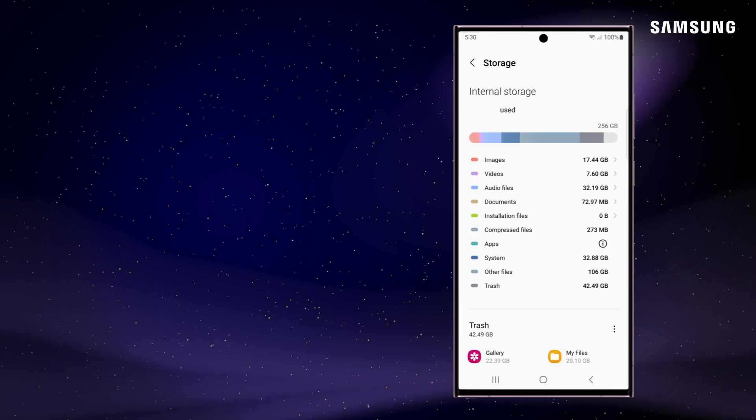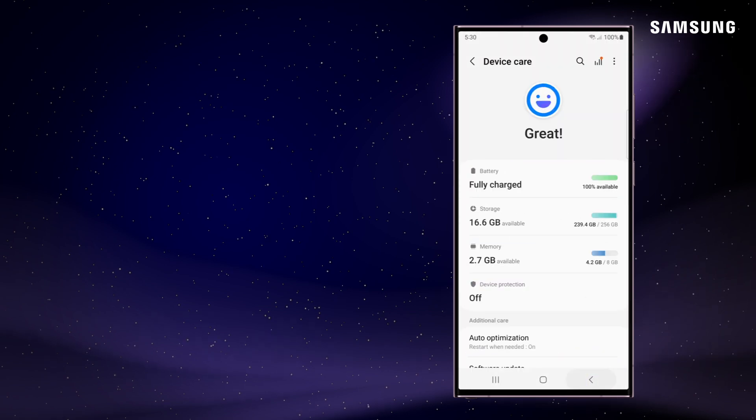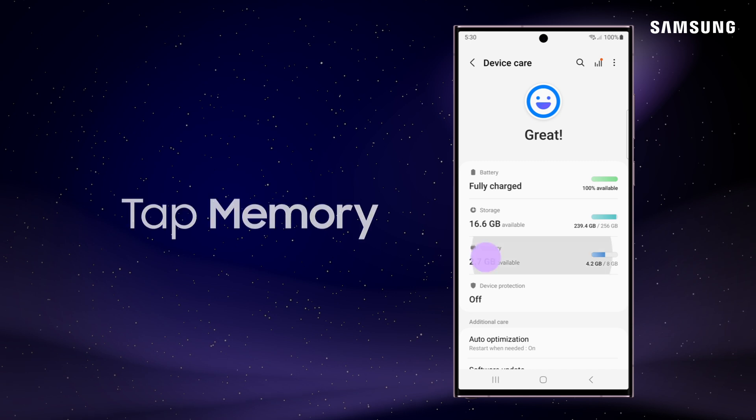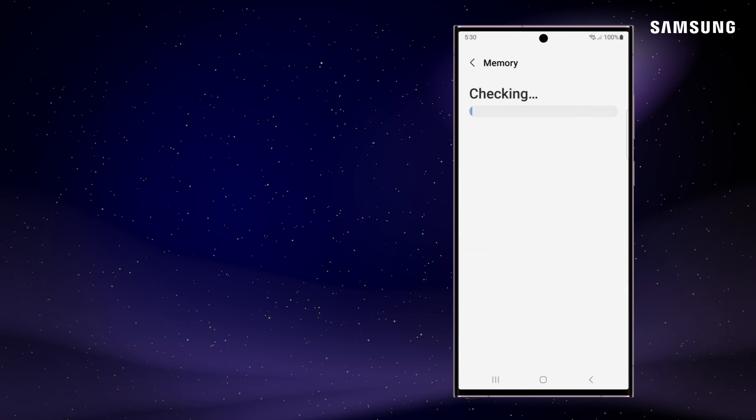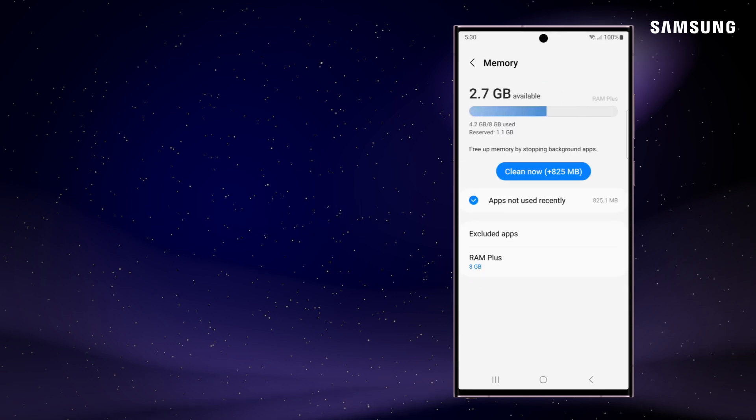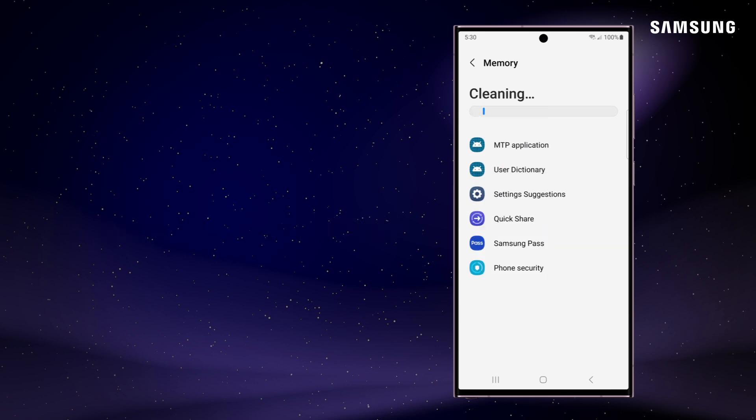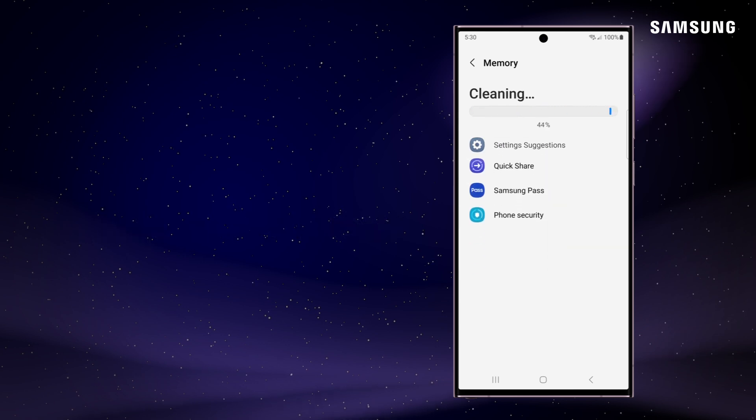Back on the main screen, you can also find more detail on your memory usage. Here, you can manually stop background apps, either individually or all at once. Tap Clean Now and your phone will close all selected apps.